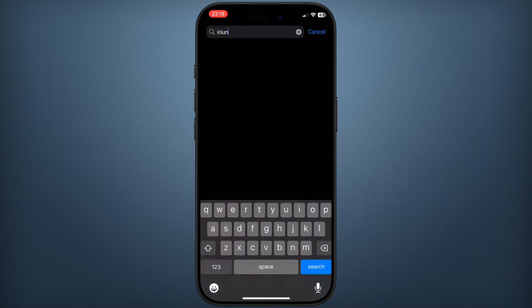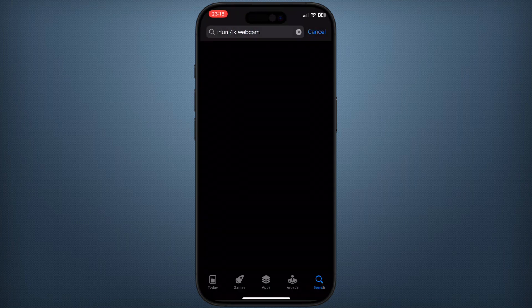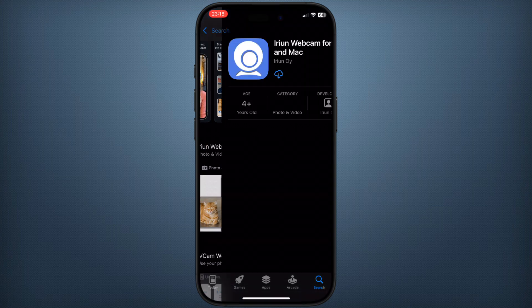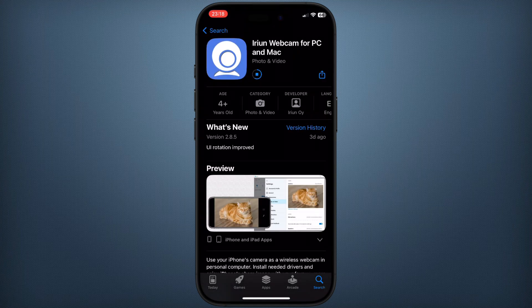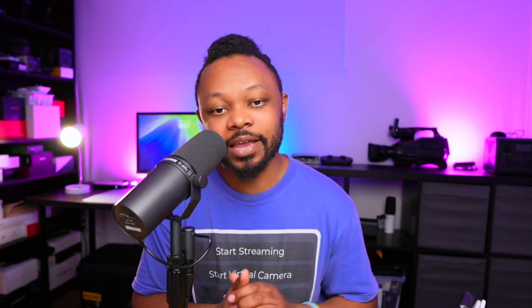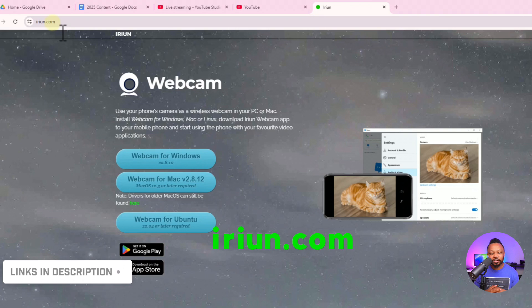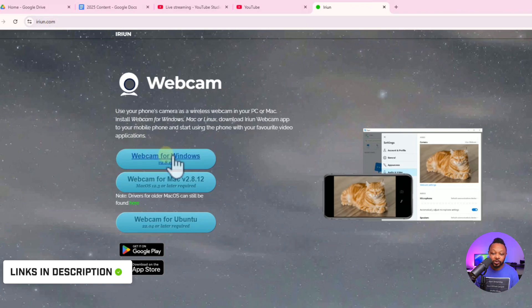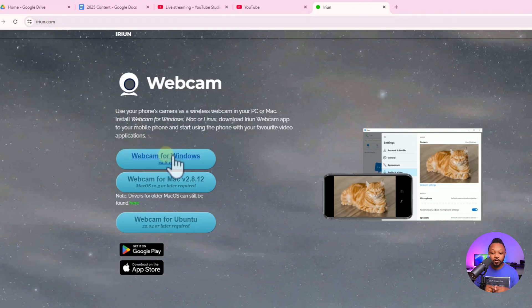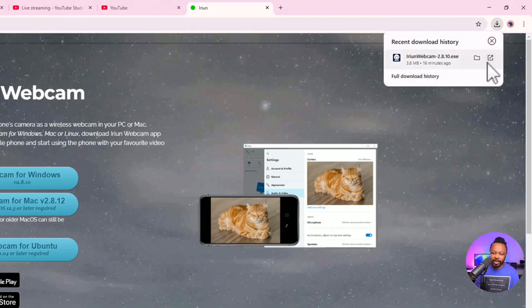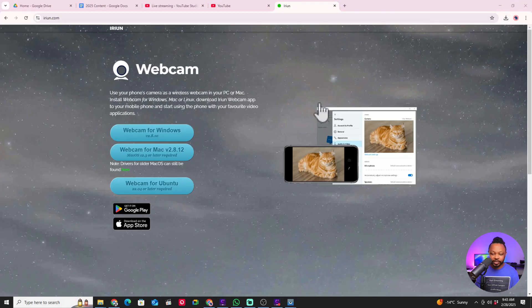For your iPhone, go to the App Store and download the same iRayun application. Once that's done, go to irayan.com — I'll leave a link below — and download the desktop application for Windows or Mac, then install it following the instructions.